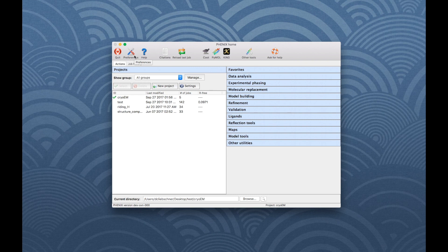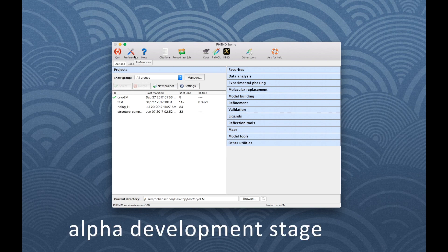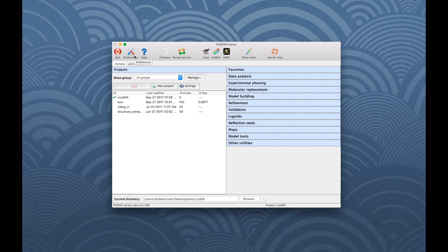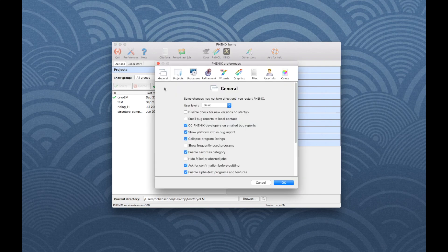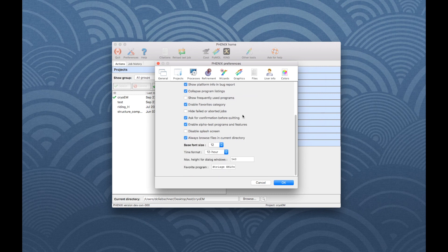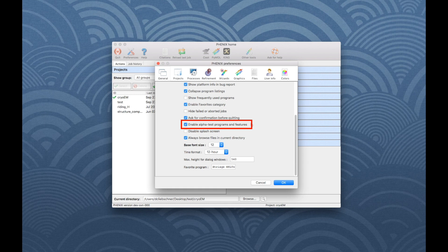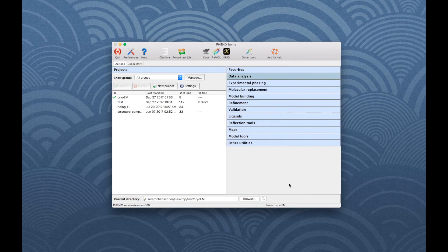The programs can be accessed via the Phoenix GUI, but the graphical user interfaces from Map to Model and Auto-Sharpen are currently in the alpha development stage and not visible in the normal user mode of the program. To activate the alpha mode, go to the Phoenix main window and choose Preferences. Under the section General, scroll down and make sure the box next to Enable alpha test programs and features is activated. You might have to restart the Phoenix GUI to activate the changes.